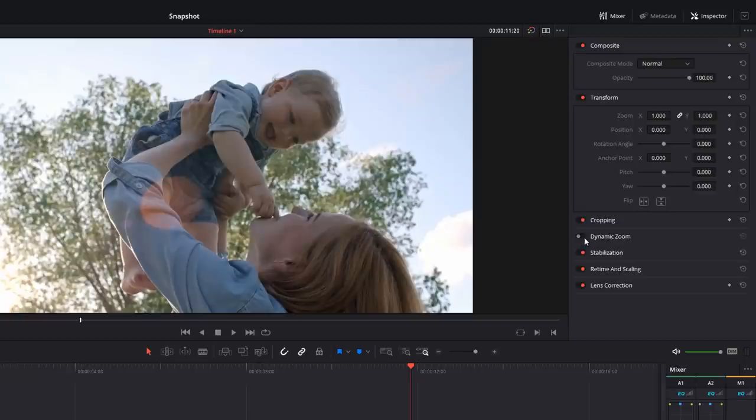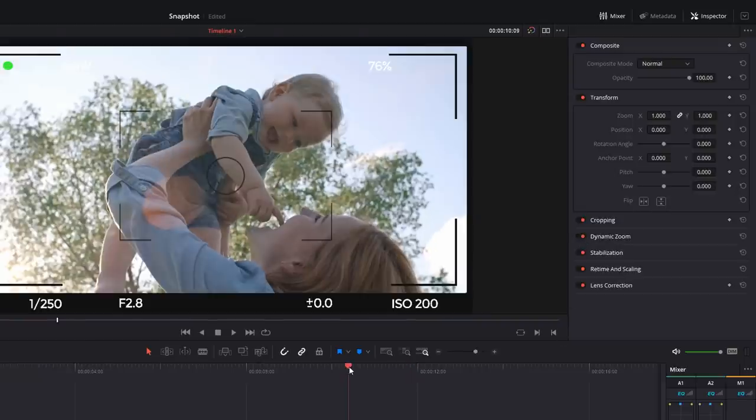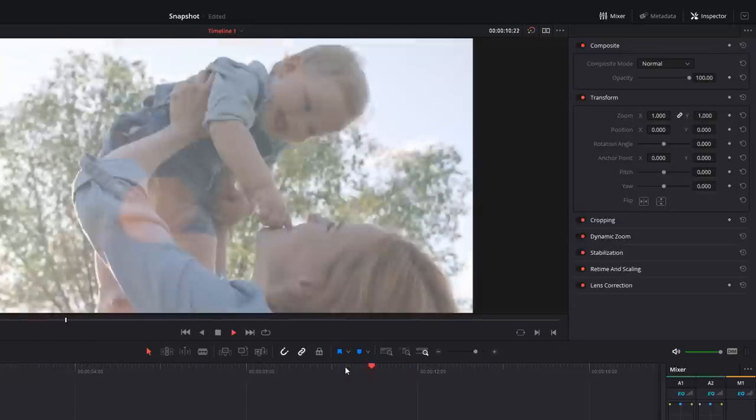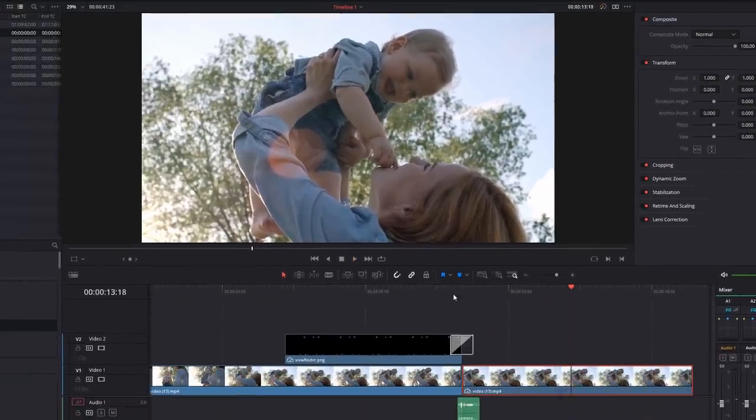And one of my favorites, you can turn on the dynamic zoom. So now if we hit play, we've got something that looks like that.